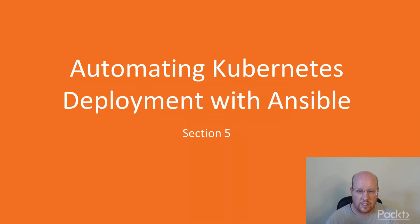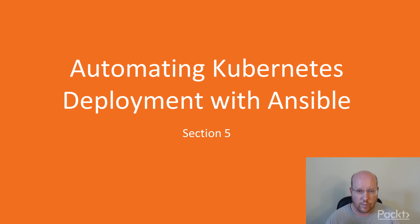Hello. This is Hands-on DevOps with Ansible. This is Section 5, Automating Kubernetes Deployment with Ansible.